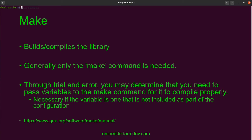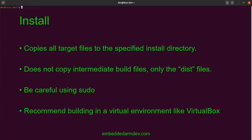For this video, you don't need to read the make manual — all you have to do is literally type the word make and you're good. For the install phase, it's going to copy all of the target files to the specified install directory. It's only going to copy the target files — not any of the intermediate build files like object files and configuration files. It's just going to be the files that you need on your target system to actually use the software — only the distribution files.